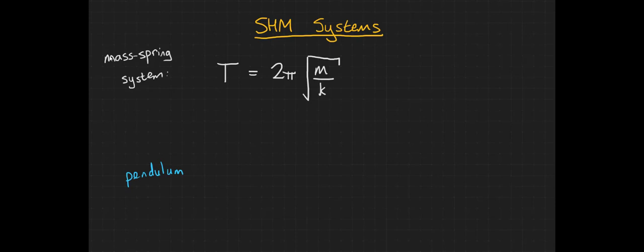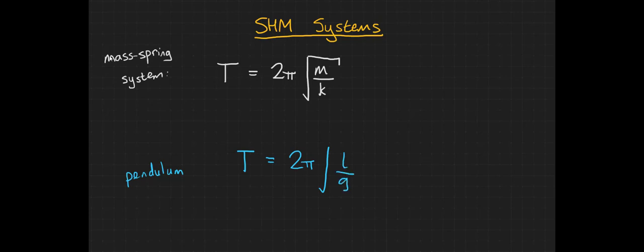The full relationship for a pendulum is that the time period T is equal to 2π, this time multiplied by the square root of the length of the pendulum divided by the gravitational field strength.